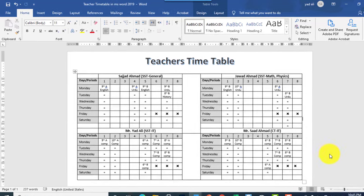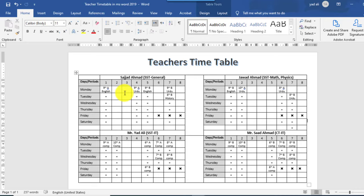In this video I will show you how to create a teacher timetable for school, college or universities like this one. So let's start — create a new document.